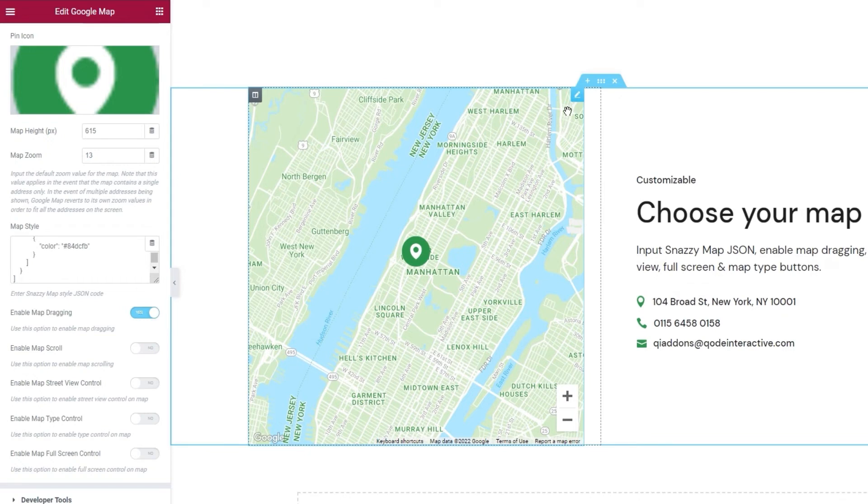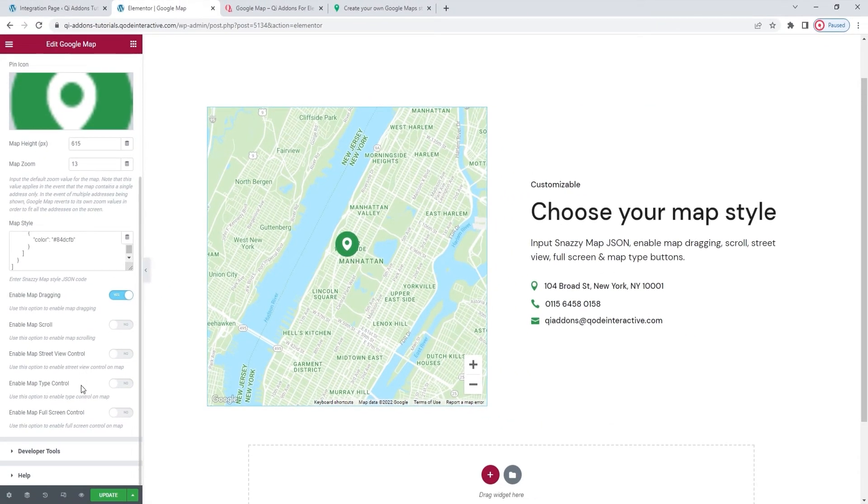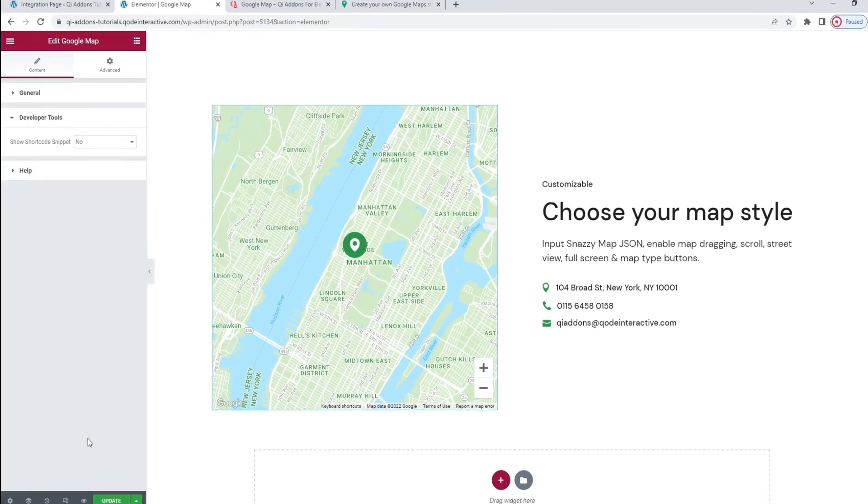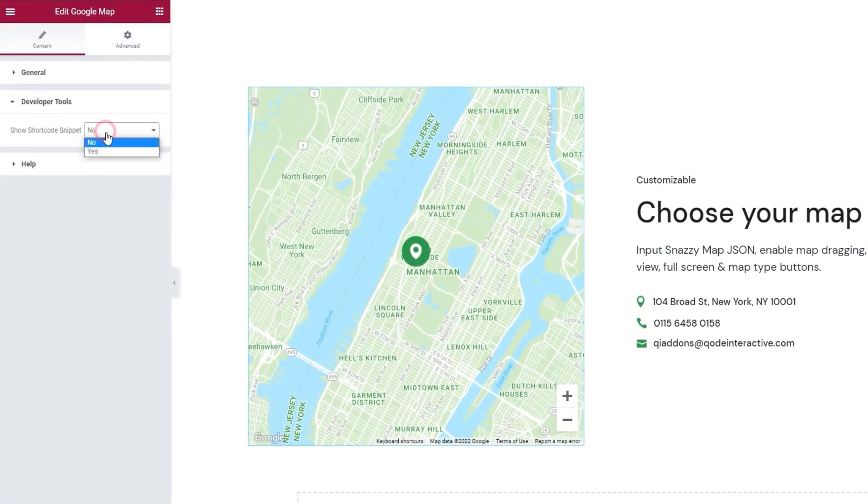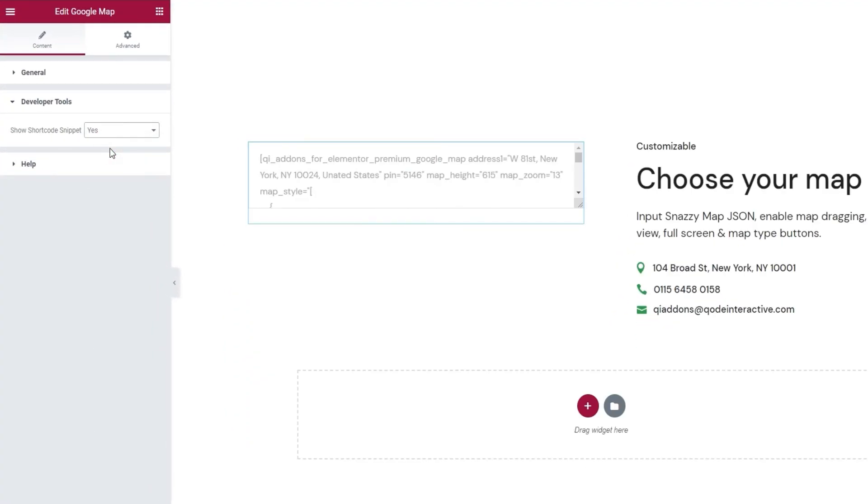And that's mostly it in terms of the widget's options. The remaining two sections in the content tab are something you get with all of our widgets. The first is the developer tools. It contains an option that can show the widget in the form of a standard WordPress shortcode, making it easy to copy for use elsewhere on your site.